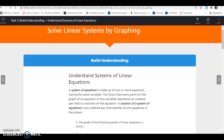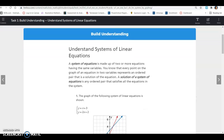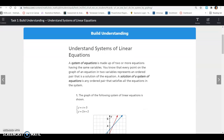Today we're starting Unit 4, so we're on Lesson 9.1, and we're going to start with Task 1. We're going to solve linear systems by graphing. So what is a system? A system of equations is made up of two or more equations having the same variables.